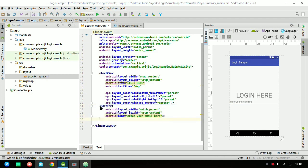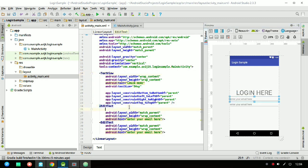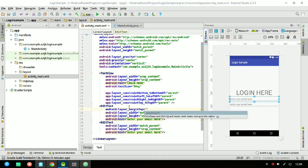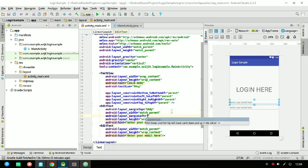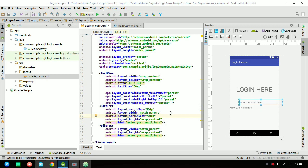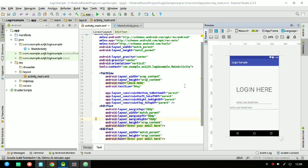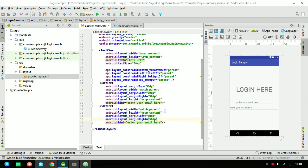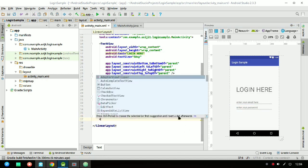Now just copy the whole EditText and paste it after that first EditText. I need to keep some gap between the EditText and the text view, so I'm declaring layout_marginTop as 50dp, also marginLeft as 50dp and marginRight as 50dp. For the second EditText I'll change the hint to 'Enter your password'.